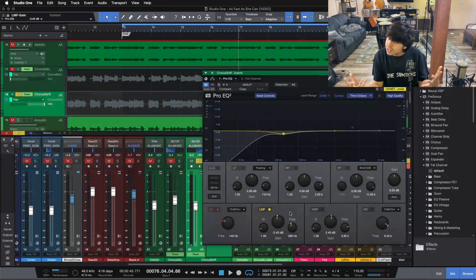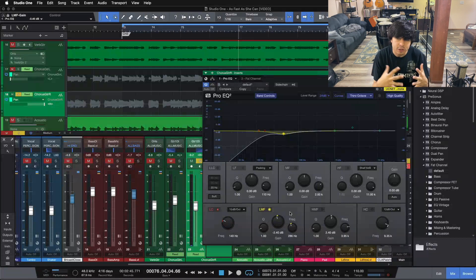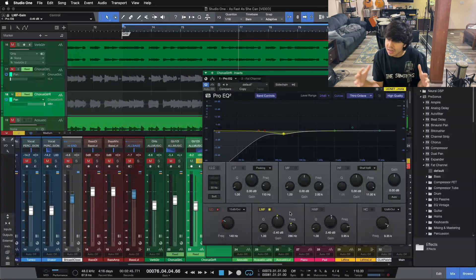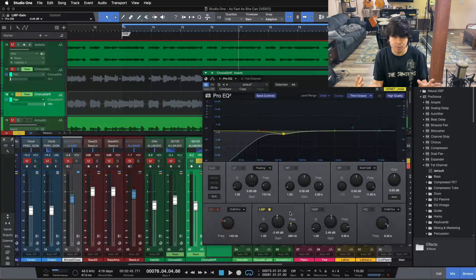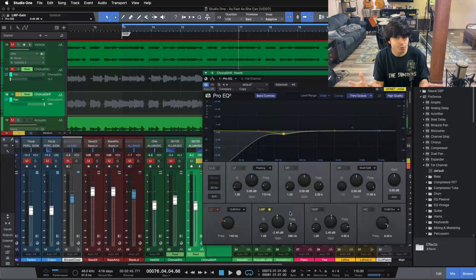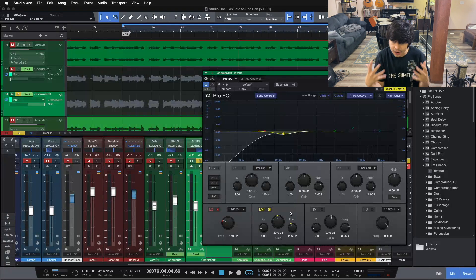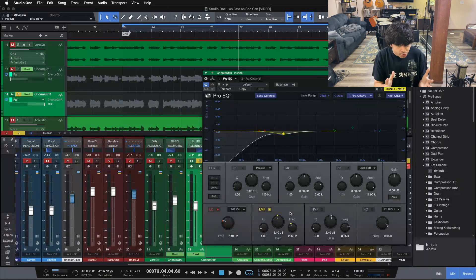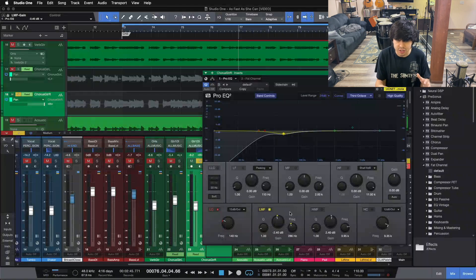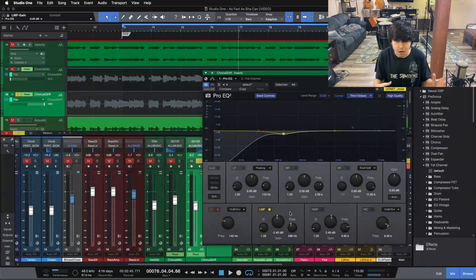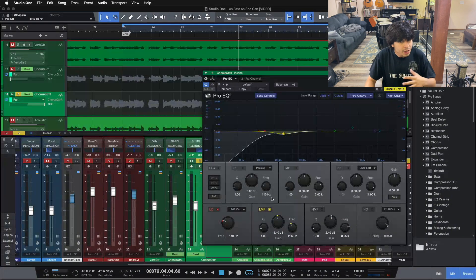Just 2.5 dB there at 286 gets rid of that muddiness. And again, tightens up our frequency range, right? Makes more room for that top end to come through, the midrange to come through on the electric guitar, because those are the important frequencies that help the guitar cut through the mix. All this muddiness here will just build up as we stack in guitars and stack in other instruments in the mix.